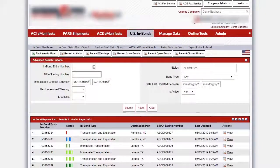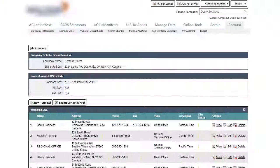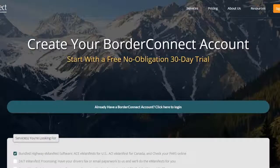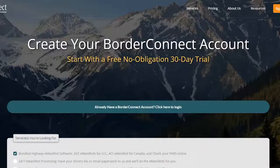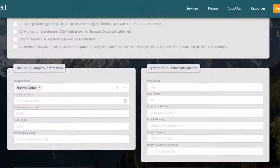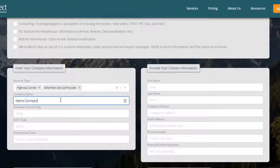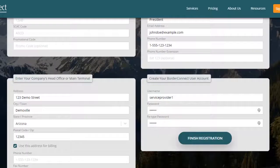It's also possible to offer eManifest software with your own brand to self-filing carriers using BorderConnect's white-label eManifest solution. To register as an eManifest service provider, go to BorderConnect.com and click Sign Up Now. When selecting your account type, use the drop-down menu to select eManifest service provider, and then enter your company details and finalize the registration.